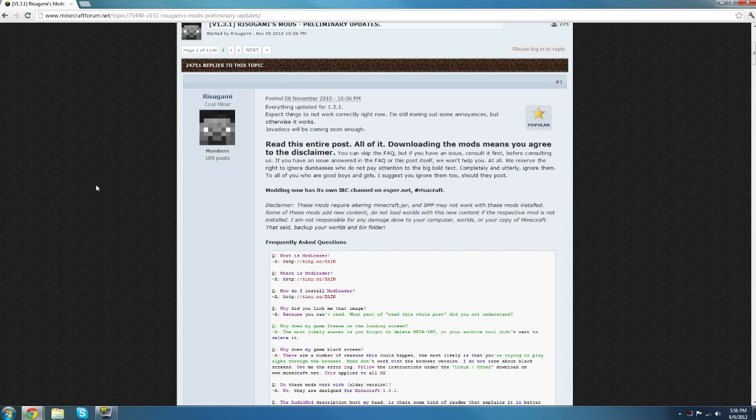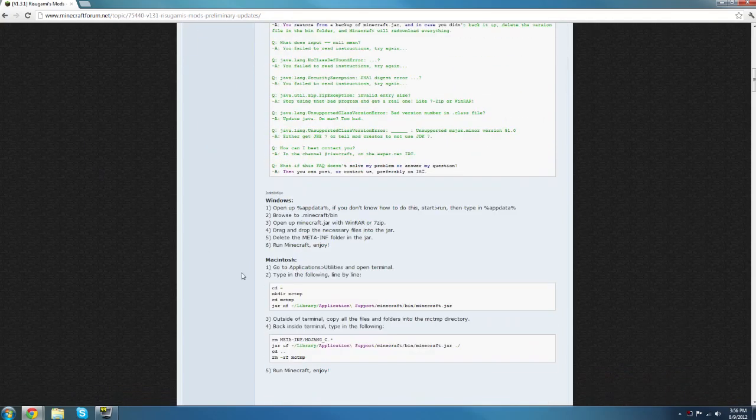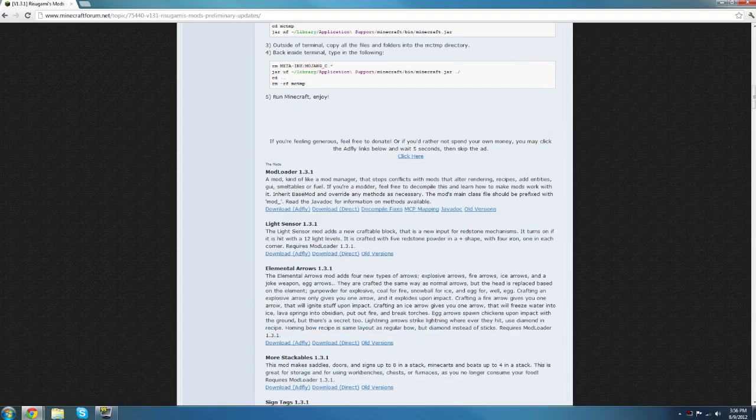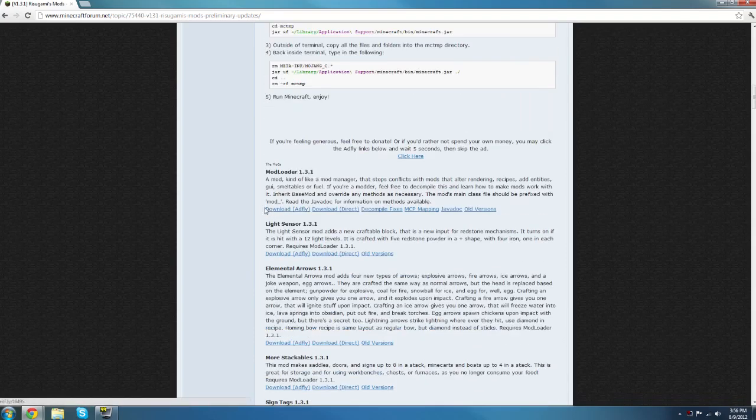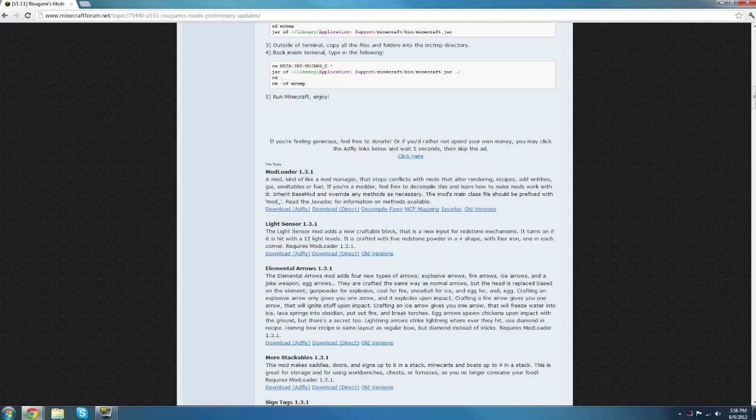Once you've downloaded that, you want to come over to this forum thread, and the link to that will also be in the description. You want to scroll down and it'll say mod loader here for Minecraft 1.3.1. You want to download it either from Adfly or Direct, and I suggest you save it on your desktop just so it's a little bit easier to get to.